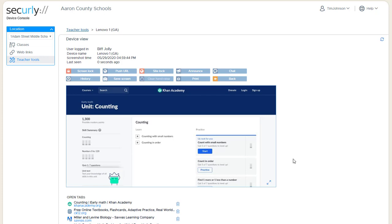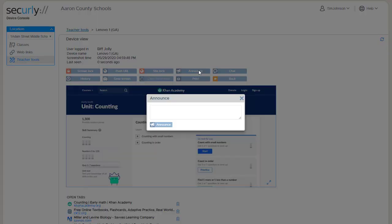And just like the other functions, they're available from this detailed view as well. So if I want to send the announcement just to this student, then I can send an individual message just to this student.